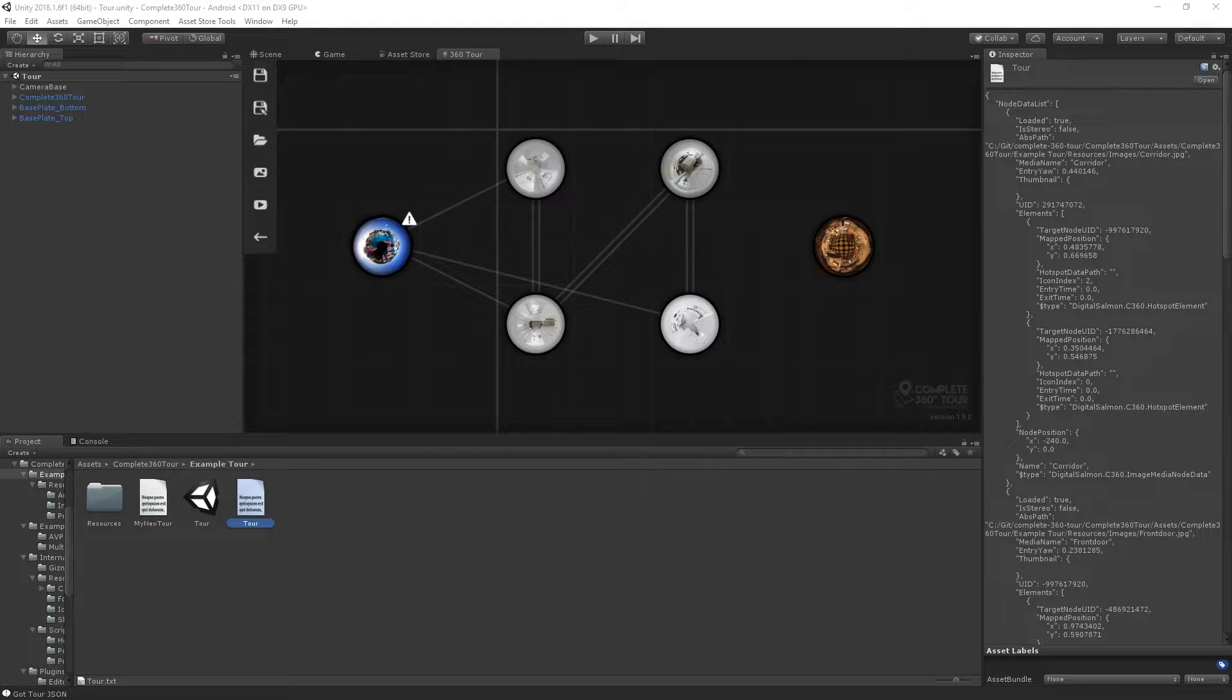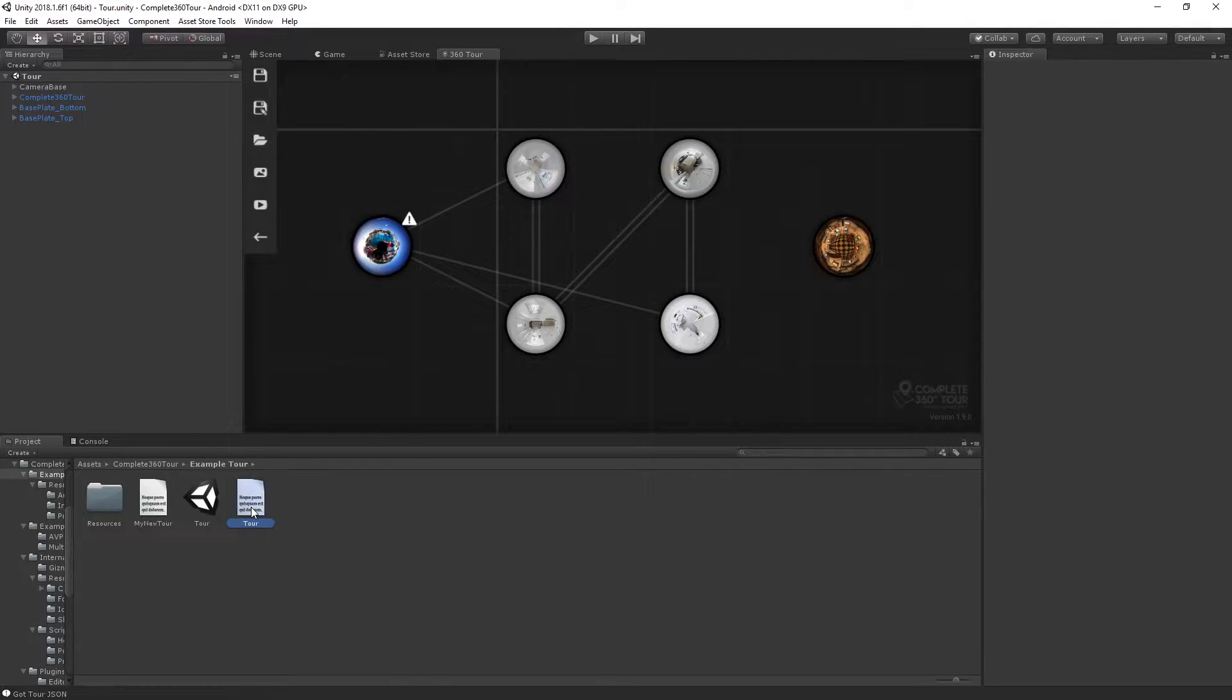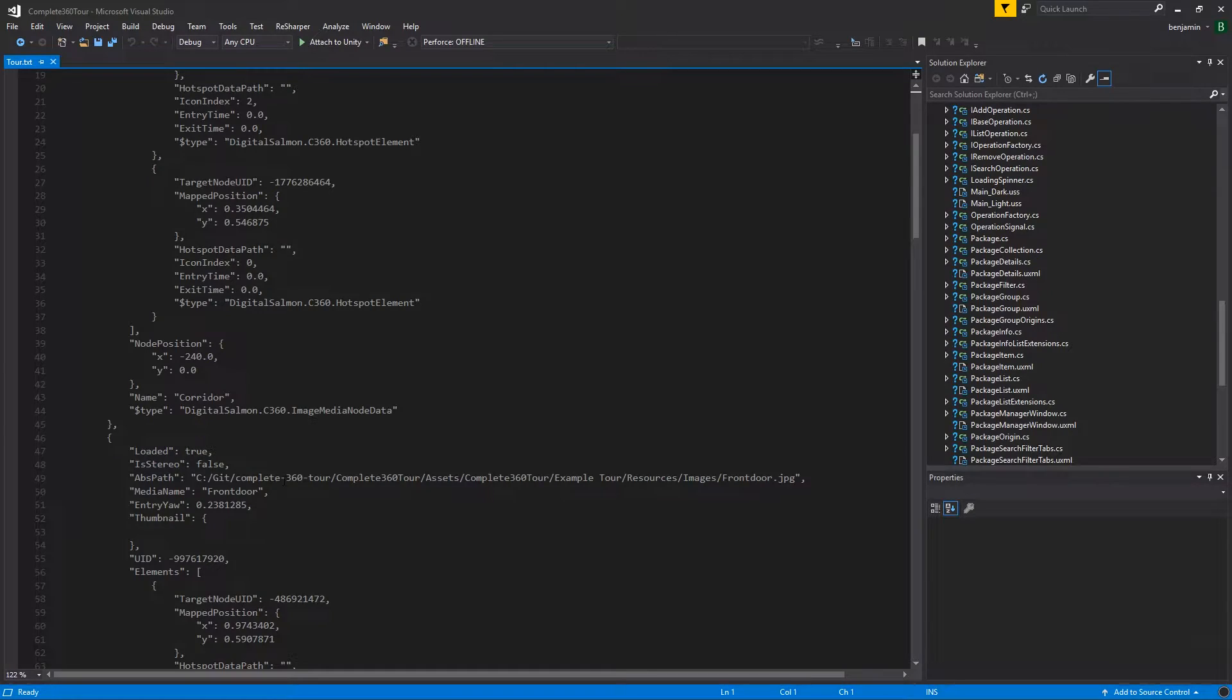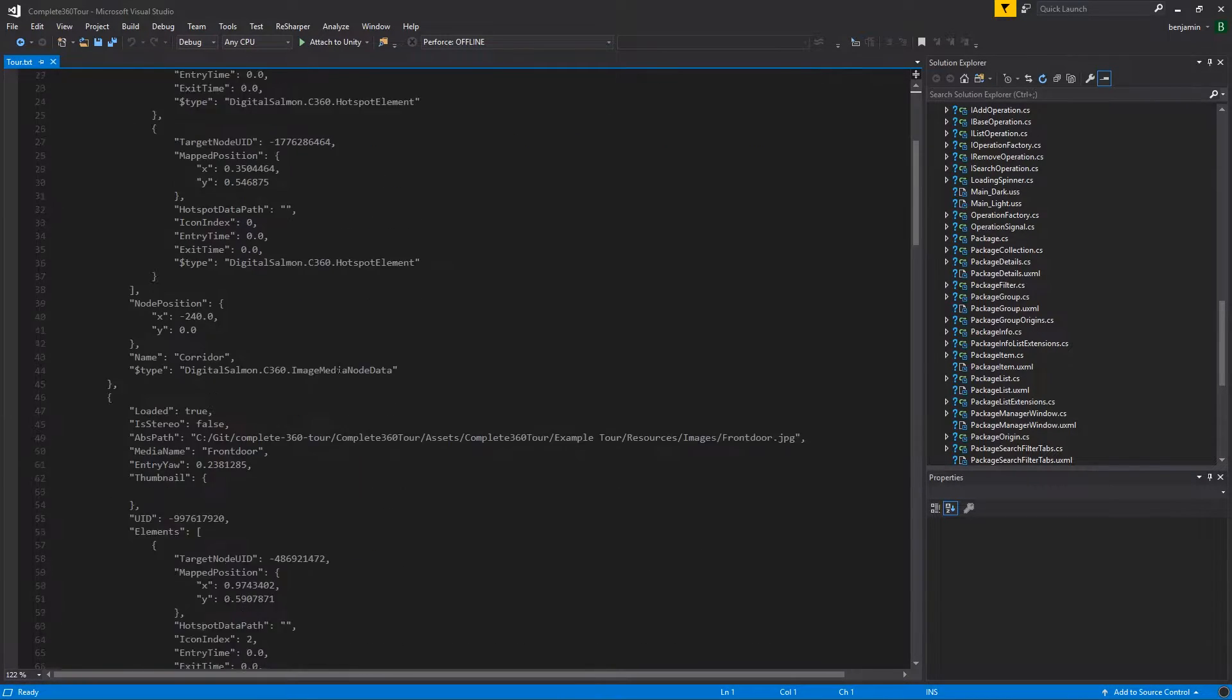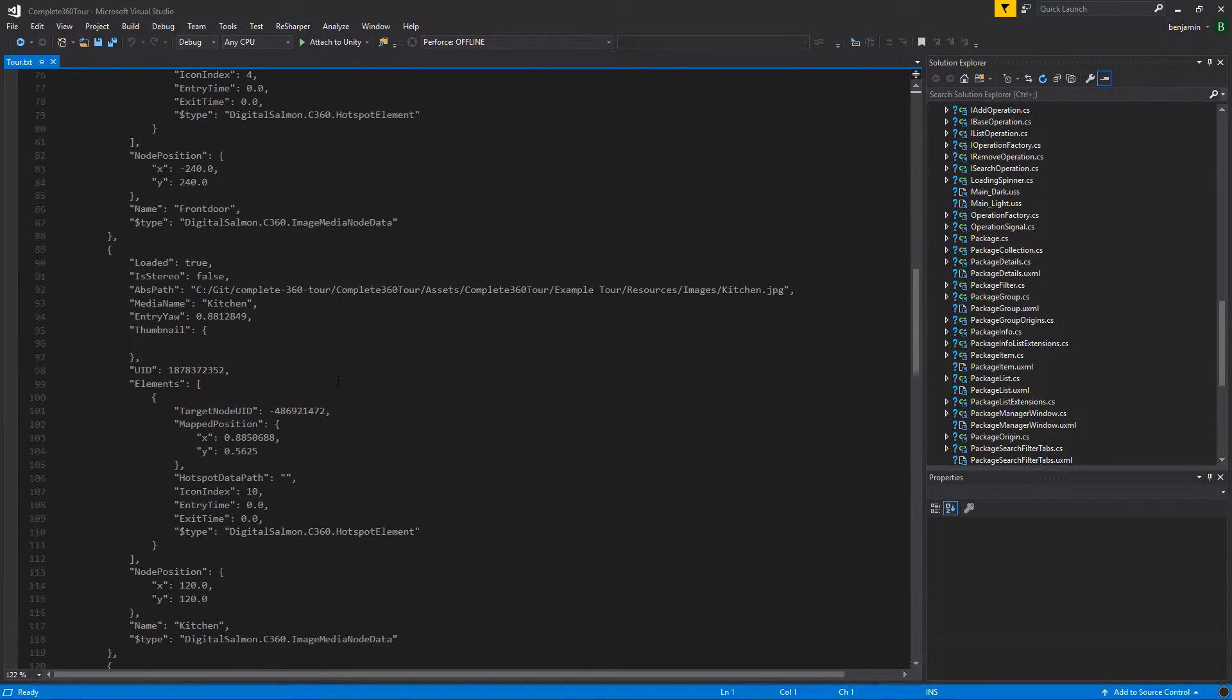If you're ever unsure about something that might be going wrong, it can be a good idea to open up your tour data file in your favorite text editor and take a look at the JSON that gets written out by C360.